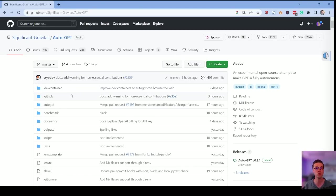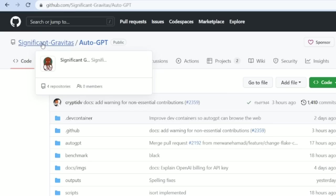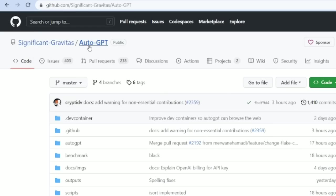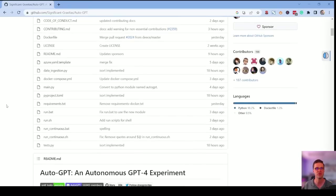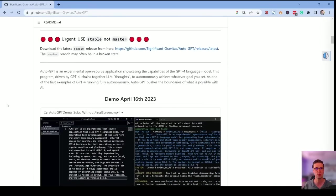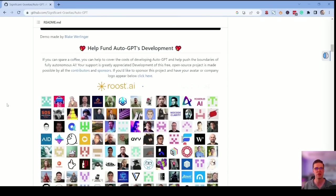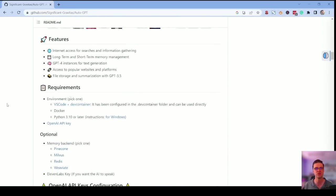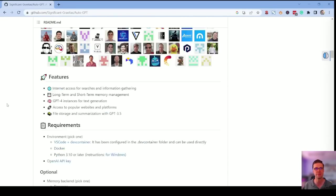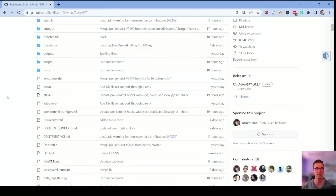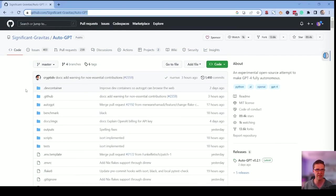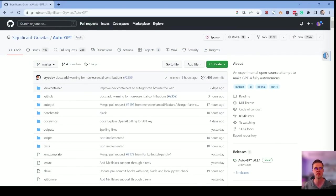So this is the real tool on GitHub, Significant Gravitas slash AutoGPT. It's very robust. There's a lot you can do with it. This video is going to make it simple, but I'm going to have this link in the description. This is kind of your base camp. Use this as your base camp.